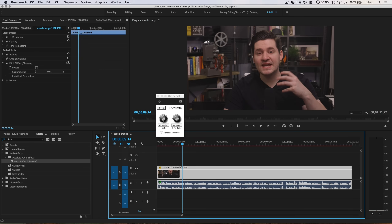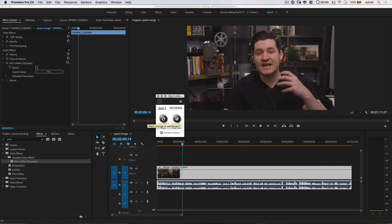I like to change the pitch in semitones first, and then go fine-tune it. With these knobs, don't try to drag around in a circle — just drag left to push it back and drag right to pull it ahead. It's a simple left-to-right slider. It's just not the most intuitive way to design something like this, but think of it as a slider and you'll be fine.